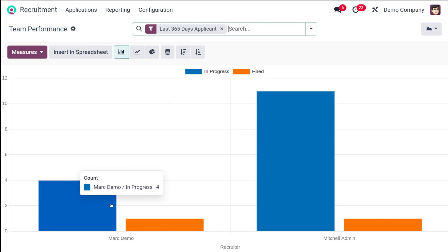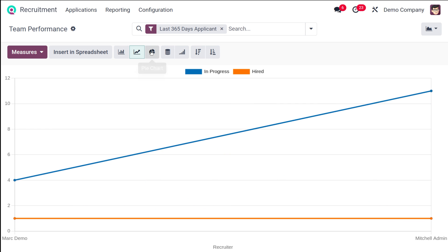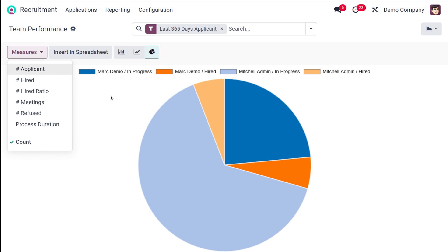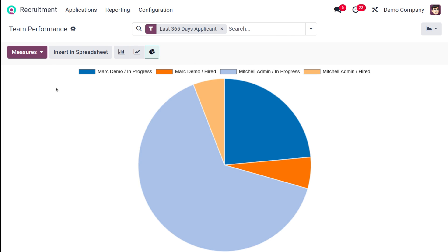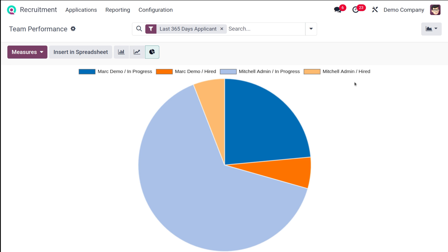Finally we have Team Performance, which shows the performance of your team. Here you have Mark Demo as well as Michelle Admin, showing their performance in terms of in-progress and hired ones — under each person, how many are in progress and how many are hired. We have the line chart and pie chart for this as well. Different colors show the people in progress under Mark Demo, the people hired under Mark Demo, and similarly the in-progress and hired ones for Michelle Admin.